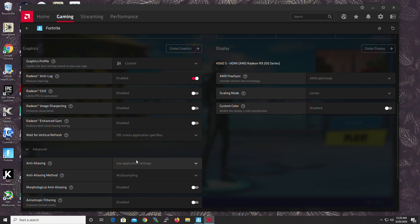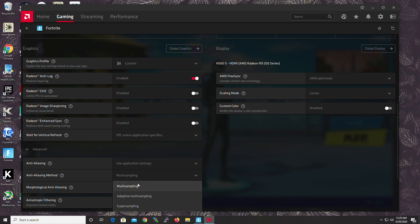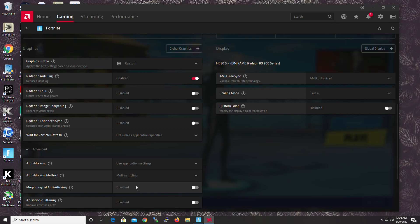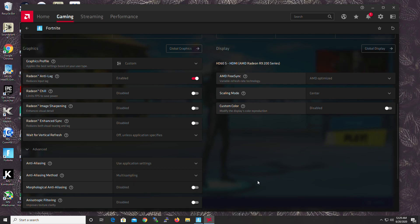Anti-Aliasing. This one is important. Use Application Settings. It means use those Fortnite settings. Anti-Aliasing Method. Multi-Sampling. There's three tiers. This is like Low-Tier, Mid-Tier, High-Tier. If you do Adaptive or Super Sampling, it will impact performance. If you can handle it, go for it. I can't. So I'm doing Multi-Sampling.